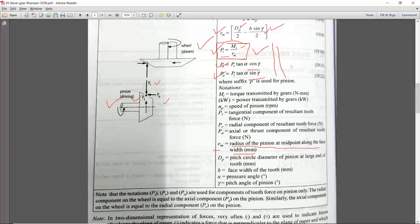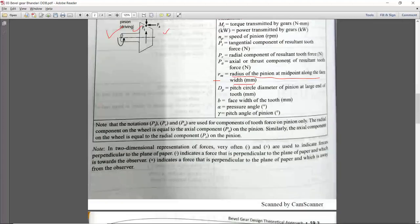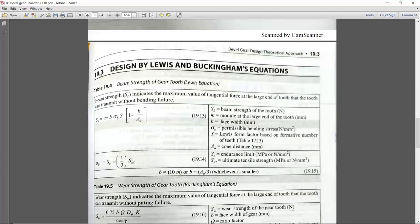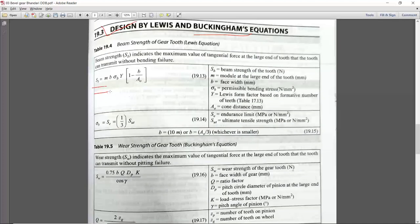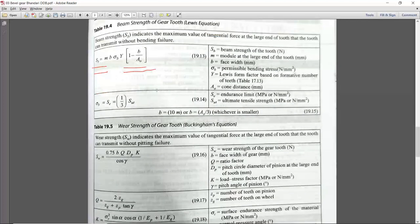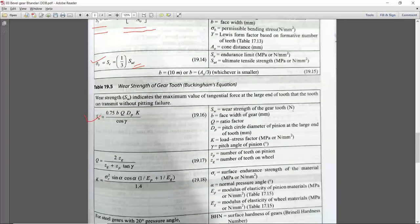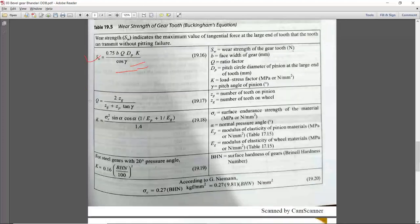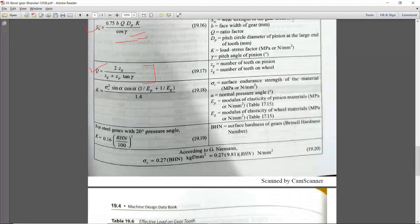The next topic is design by Lewis and Buckingham equation. The Lewis equation is modified for bevel gear. Sigma B is calculated as SUT/3. Sw is 75% of the conventional equation. The ratio factor can be derived as shown. For K, you can use either the formula with sigma C, EP and EG, or the BHN formula — depending on what values are given in the numerical.